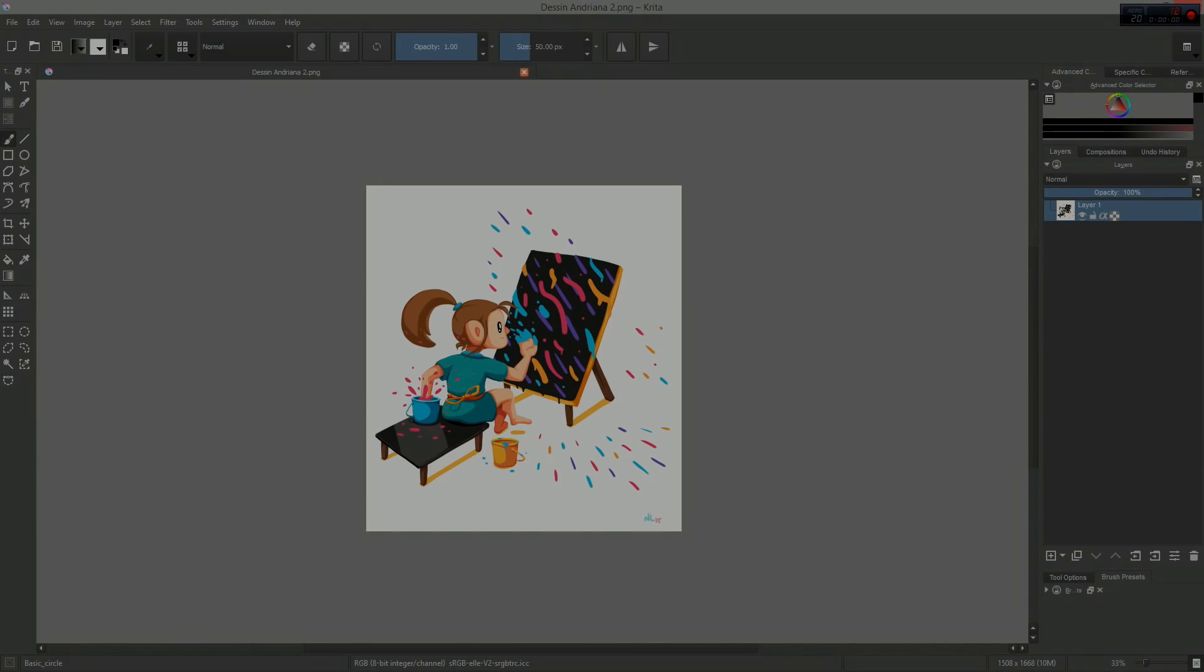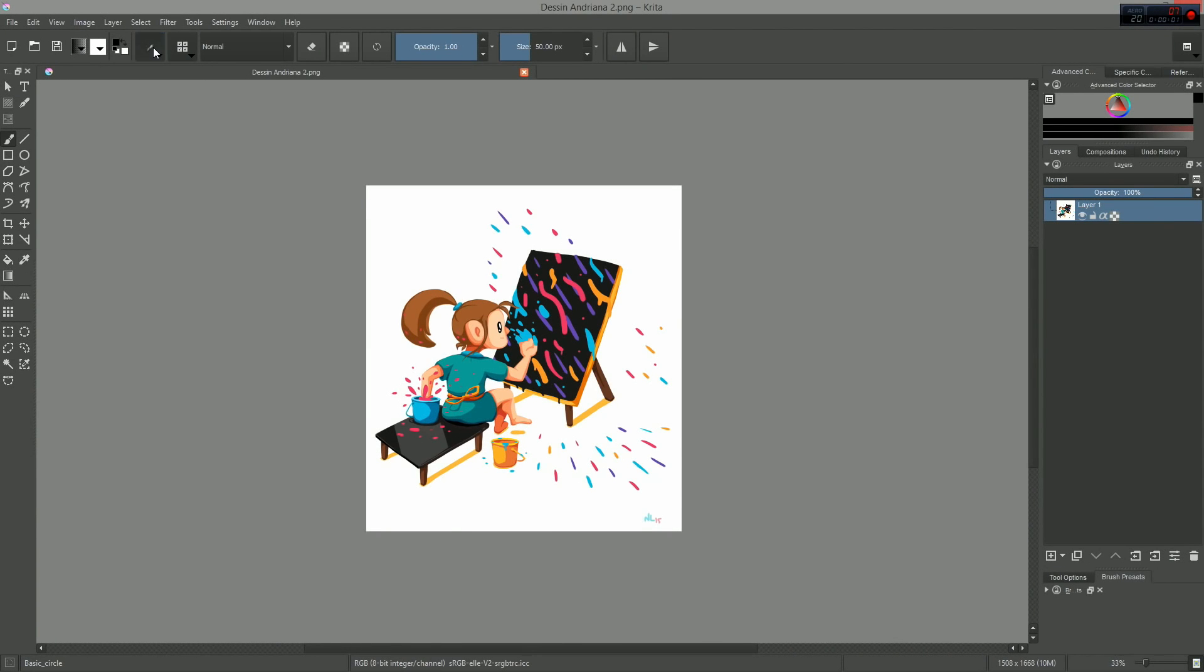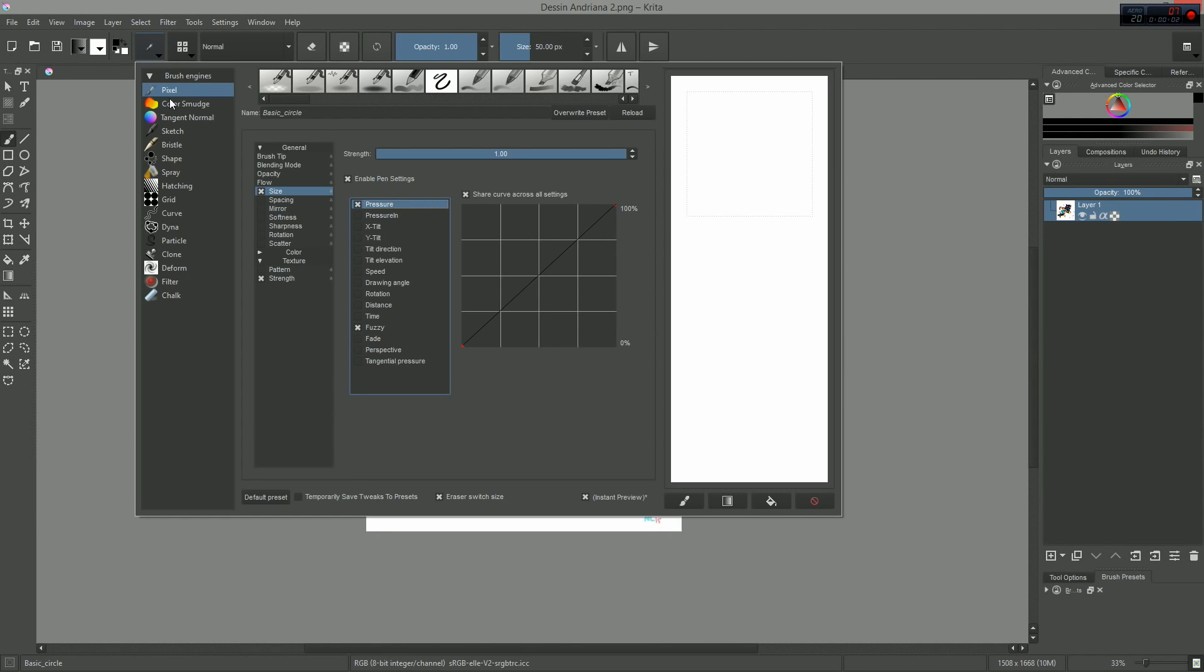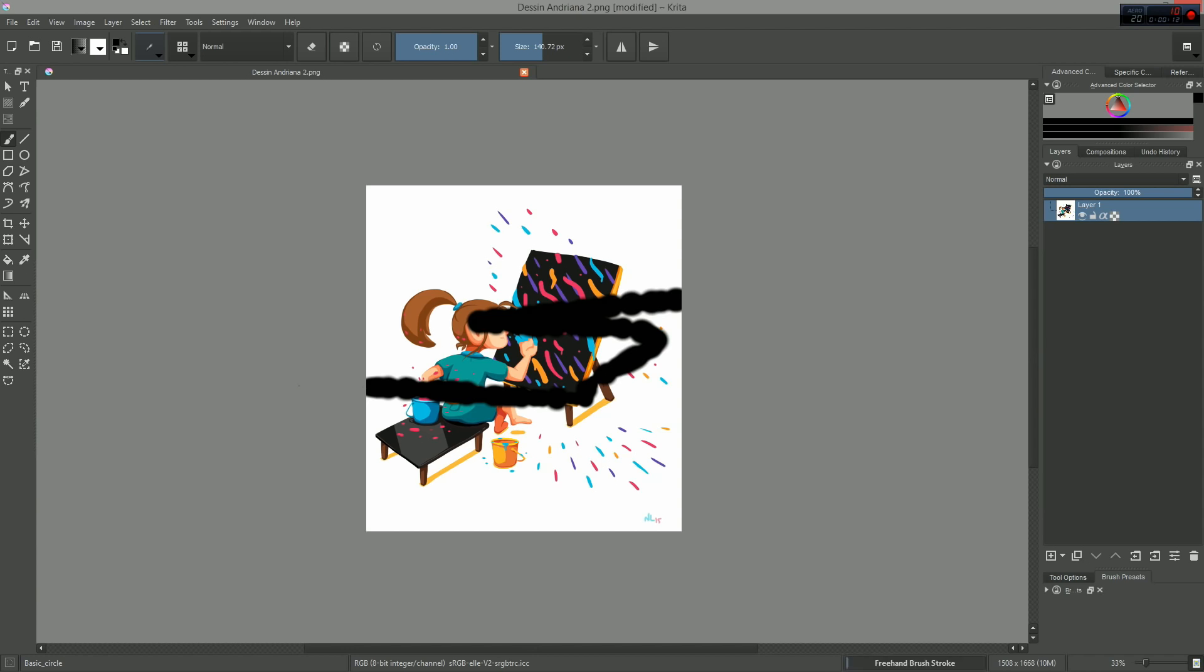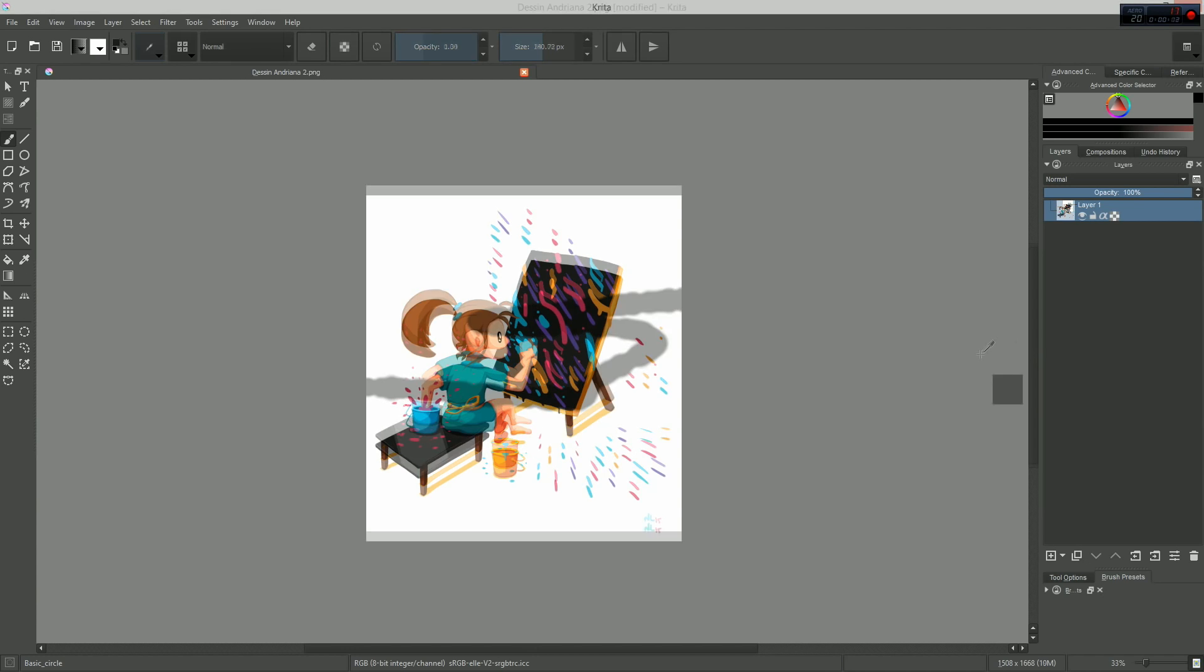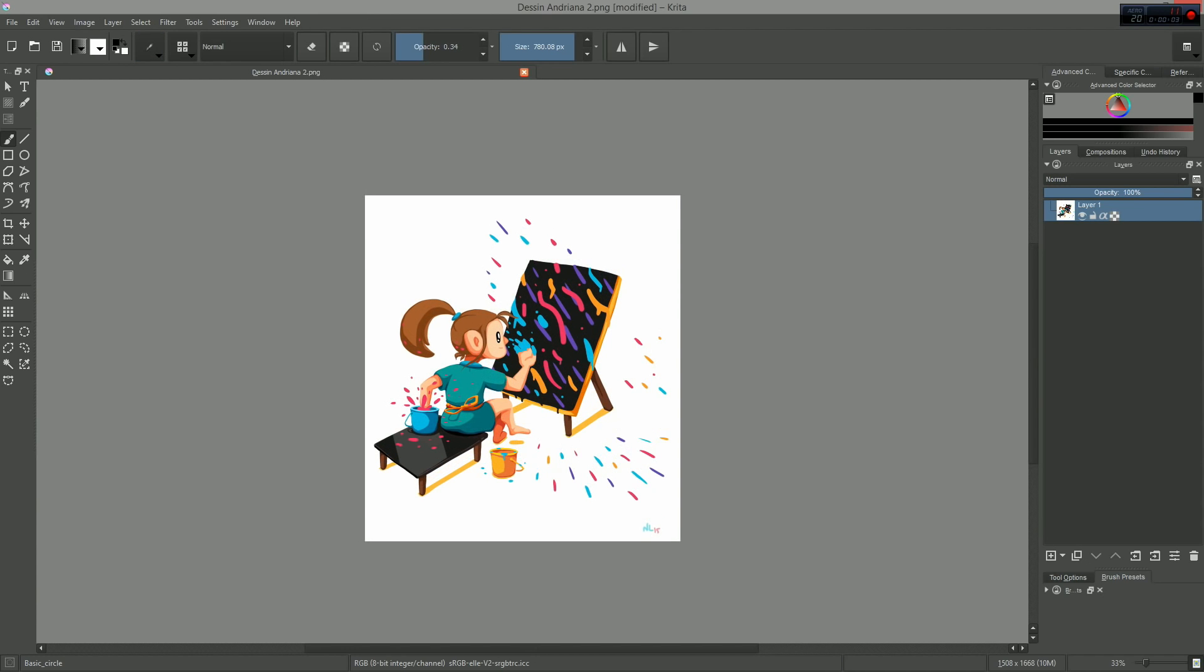Instant preview has a few limitations. One is that anything that's random cannot be previewed accurately, so instant preview will not work with the brush fuzzy parameters for instance.